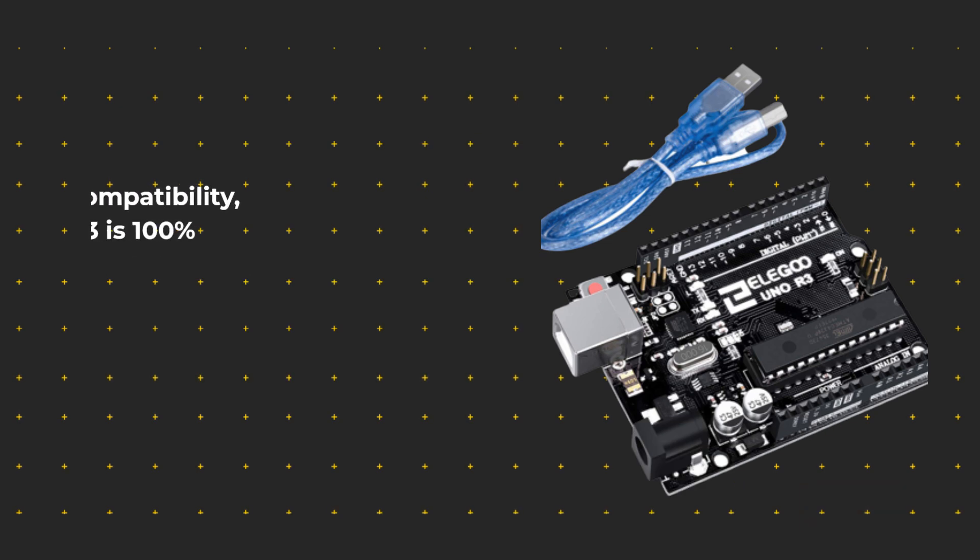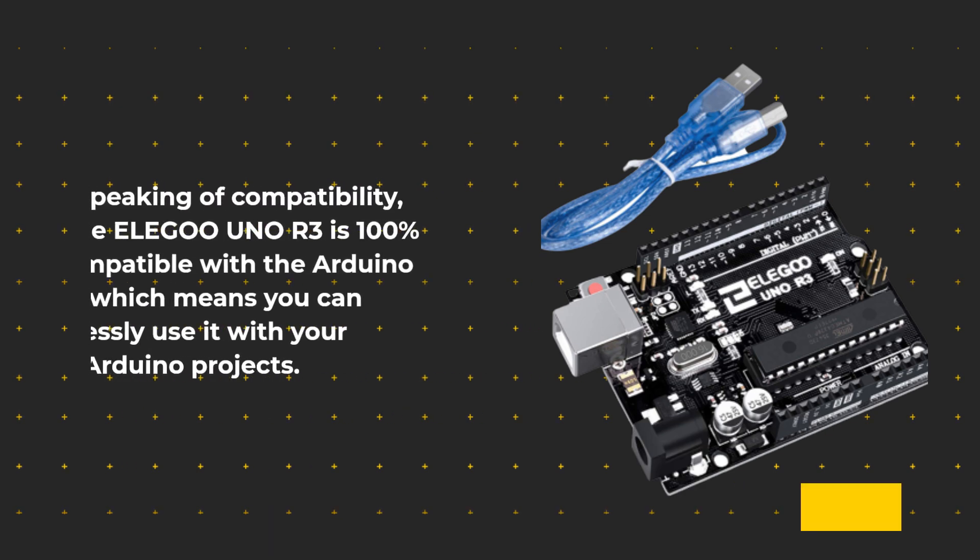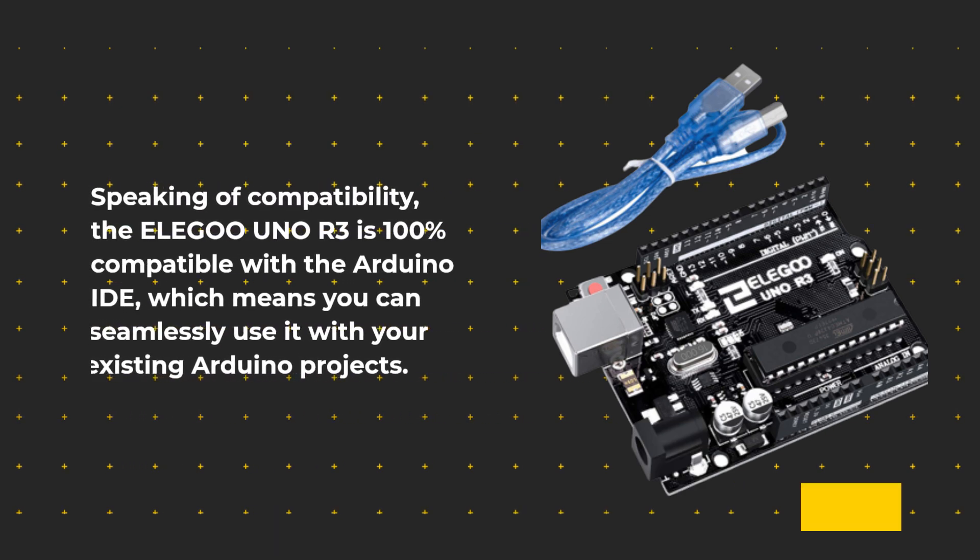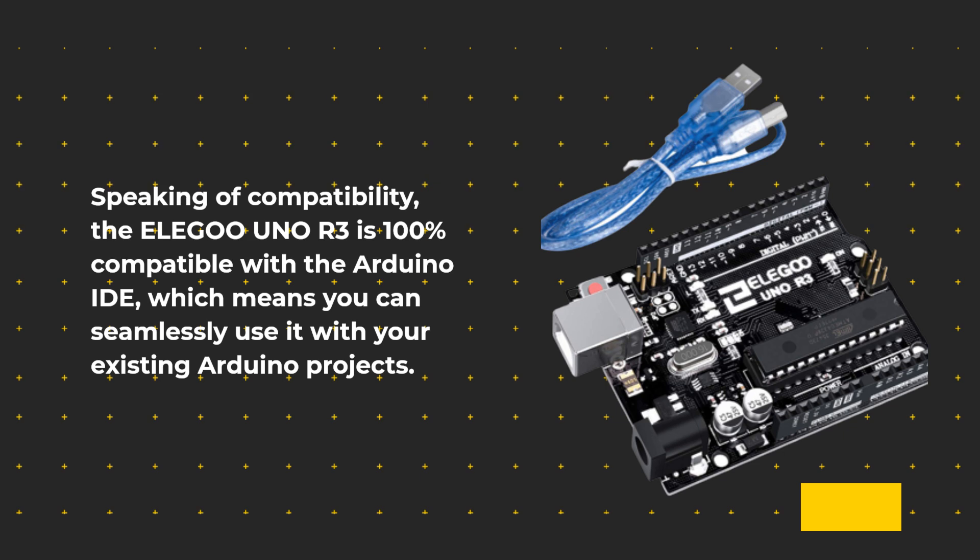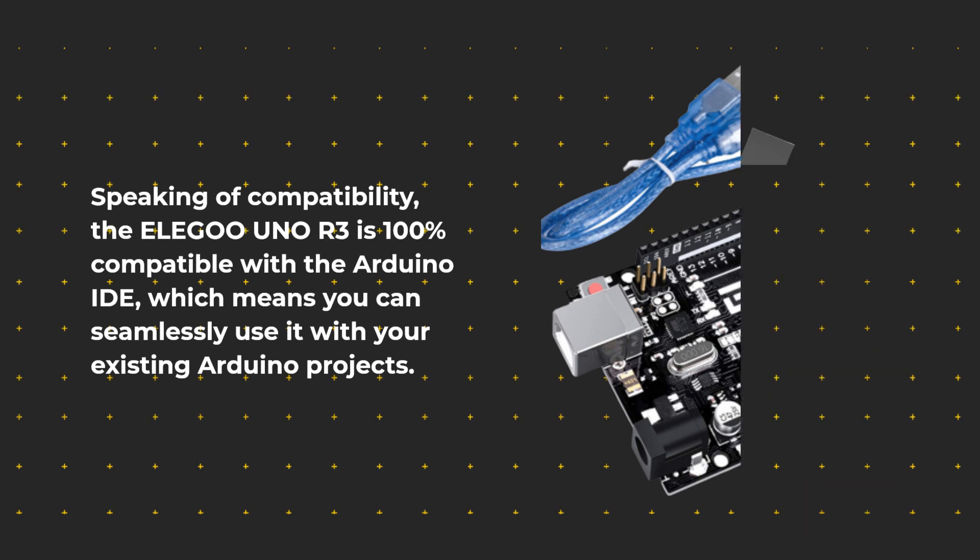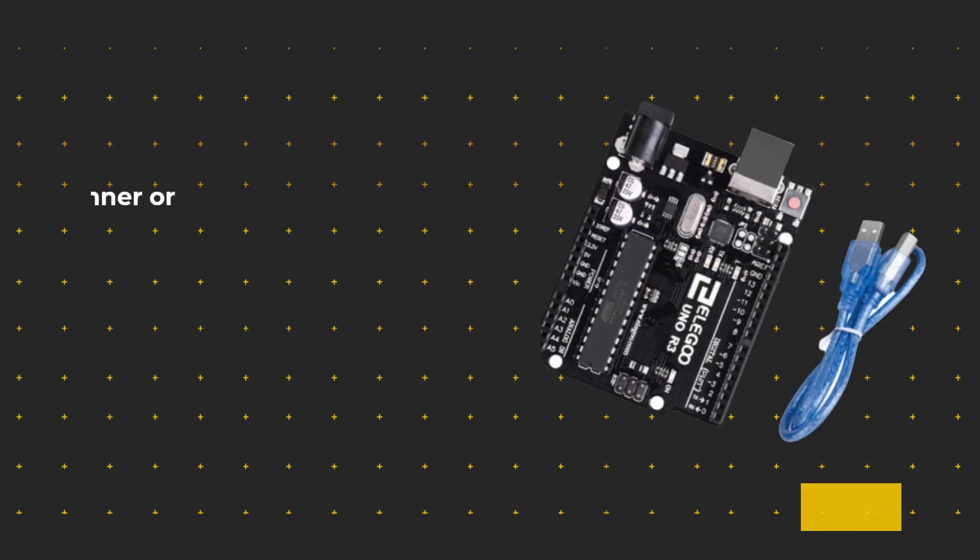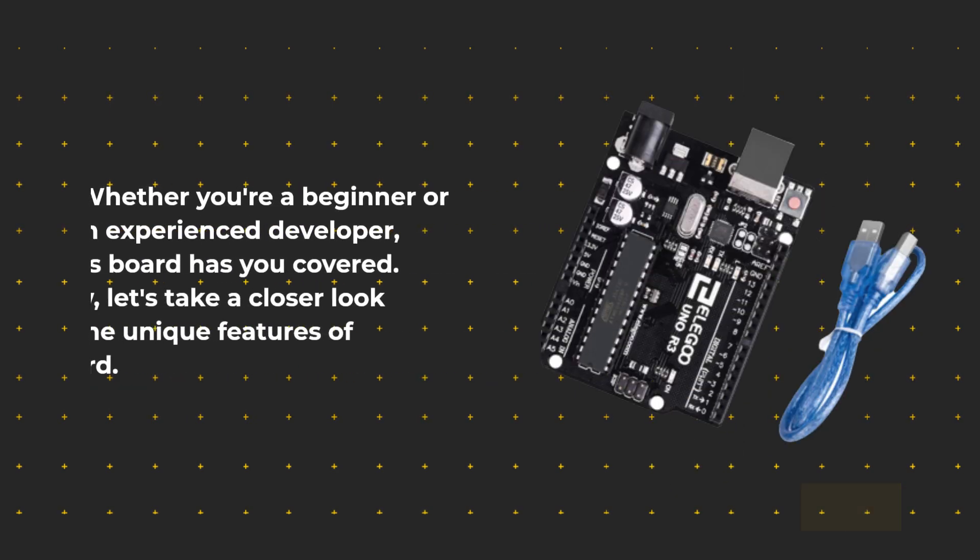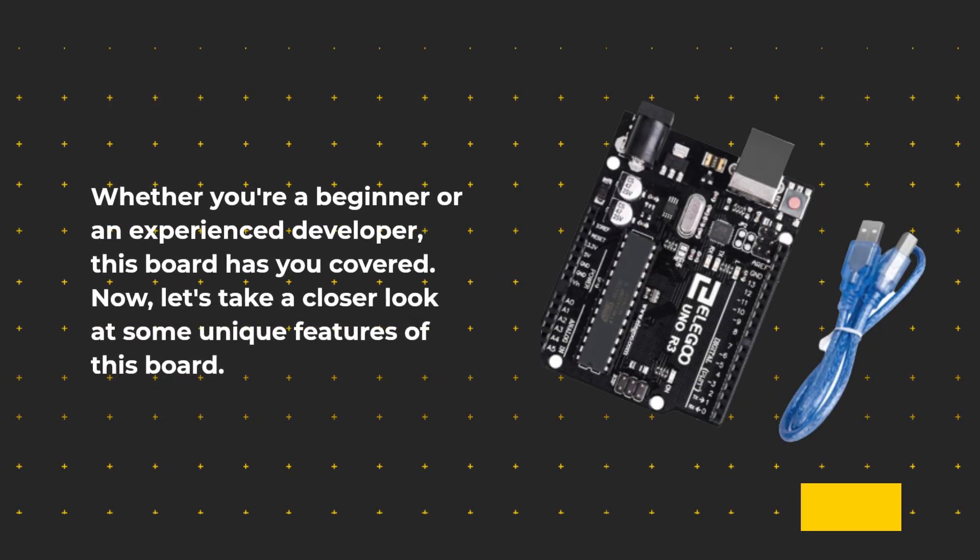Speaking of compatibility, the ELE-G001 R3 is 100% compatible with the Arduino IDE, which means you can seamlessly use it with your existing Arduino projects. Whether you're a beginner or an experienced developer, this board has you covered.